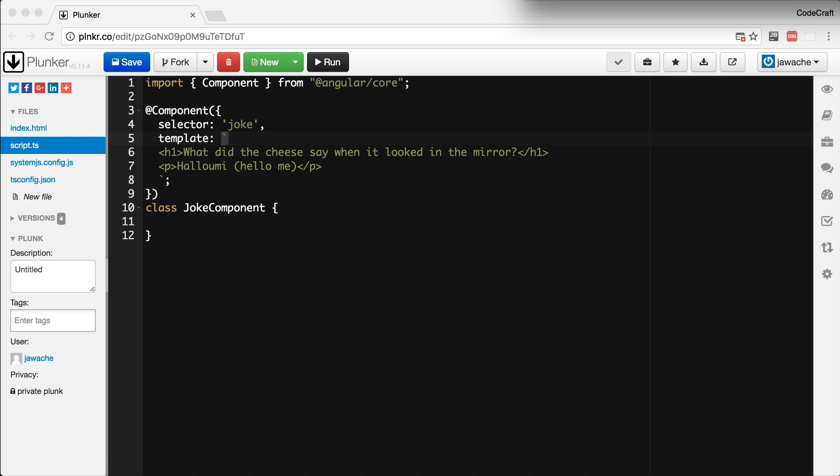Again, if we ran this code now, we would see it's still not working. We've defined a component with a custom tag. We've added a tag to our HTML. But we haven't told Angular that we want to use Angular on this page. To do this, we need to do something called bootstrapping.